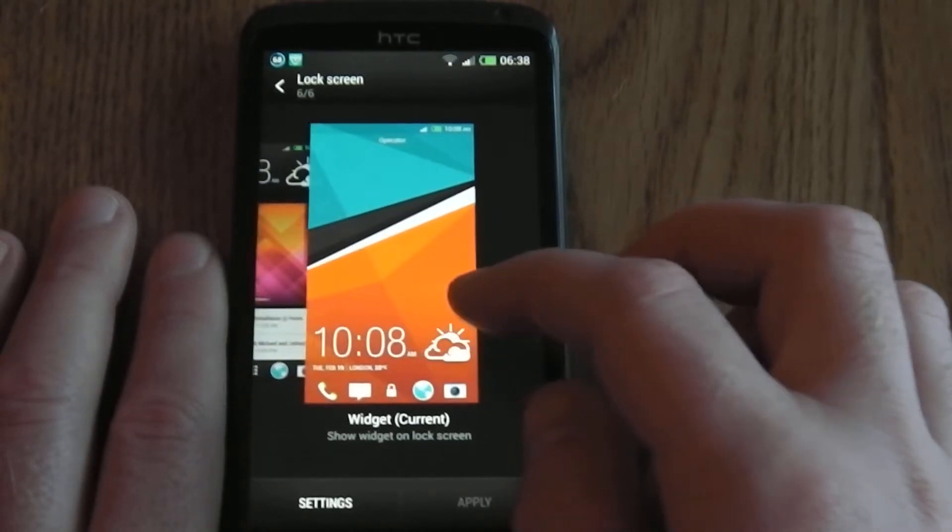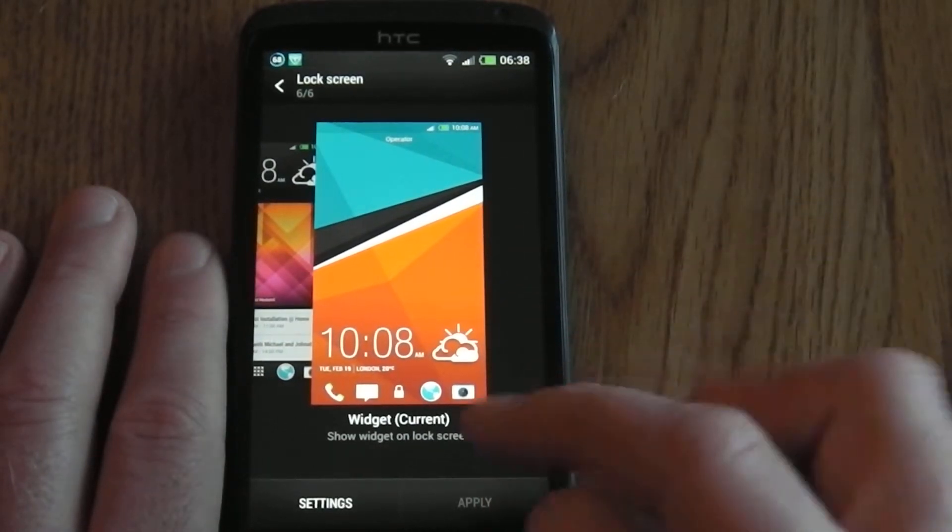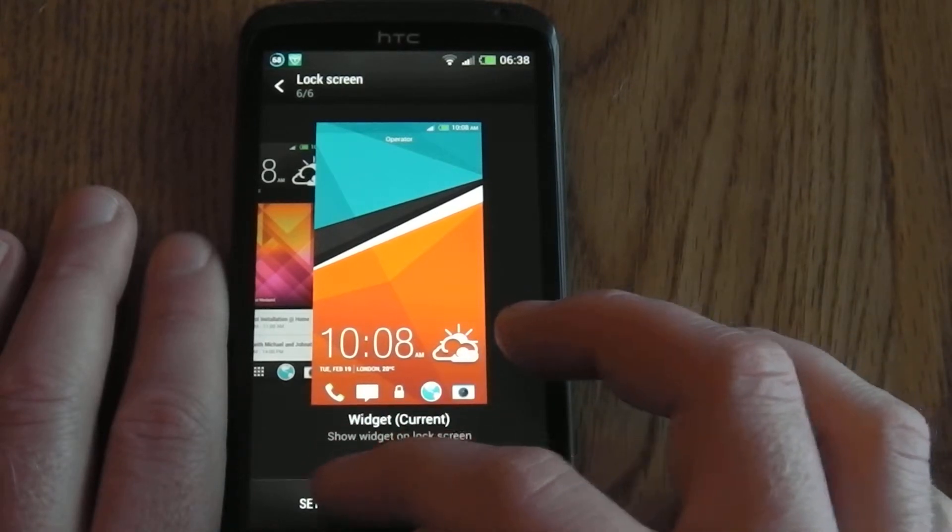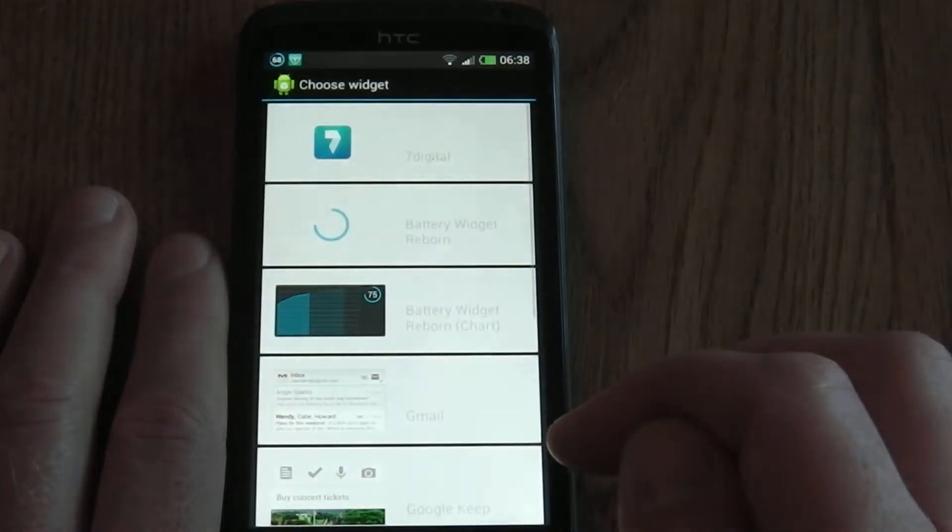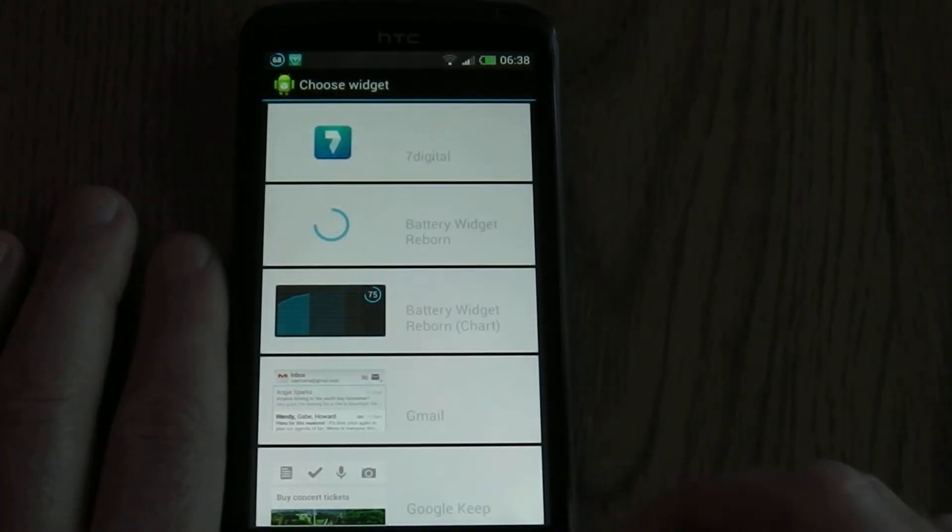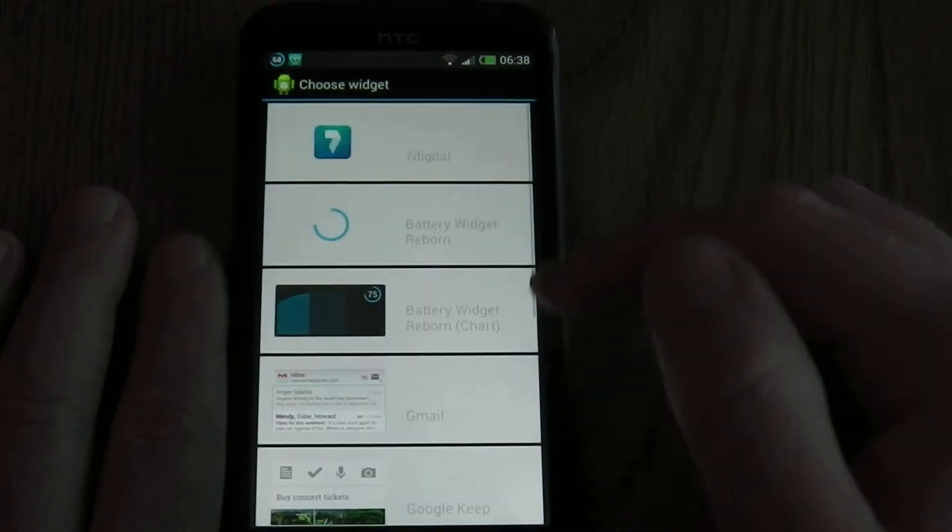No lock screen and widget lock screen - this is what I currently have and that was on the other video I did. When you click settings, you can choose one widget to have on your lock screen.